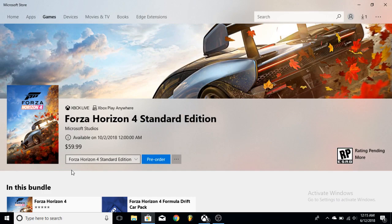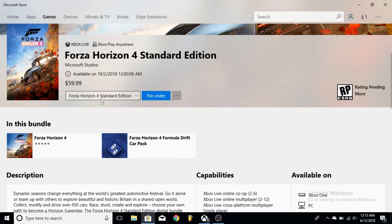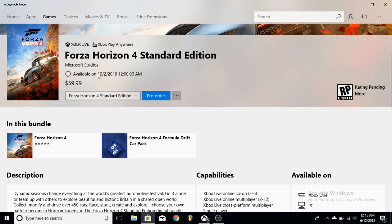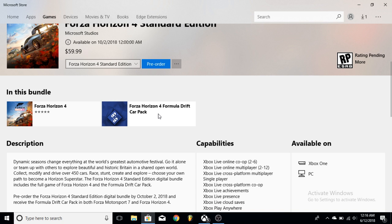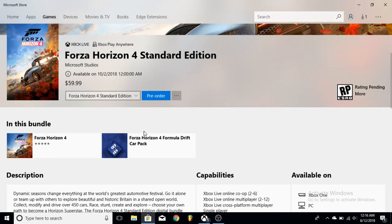The Standard Edition is $60 and you're going to be able to play this game on October 2nd at midnight. October 2nd is Tuesday, so you're going to play this game on Tuesday and what you're going to get is the normal game and the Formula Drift Car Pack which is $7. This is really good because you're going to get the Formula Drift Car Pack for free pretty much, so you're getting a $67 value for $60.